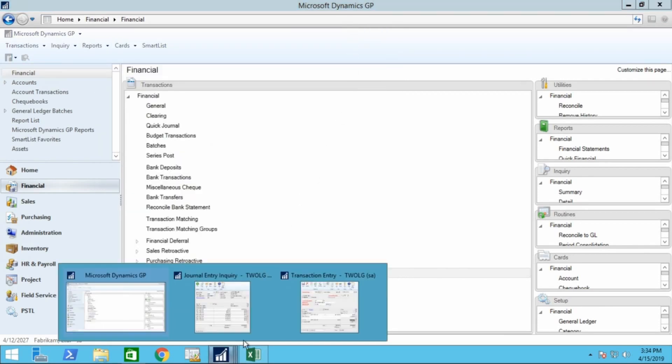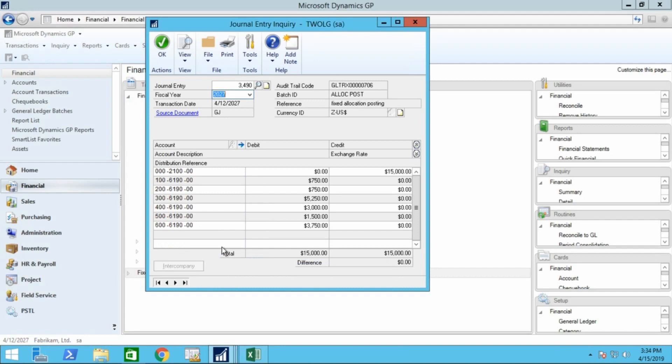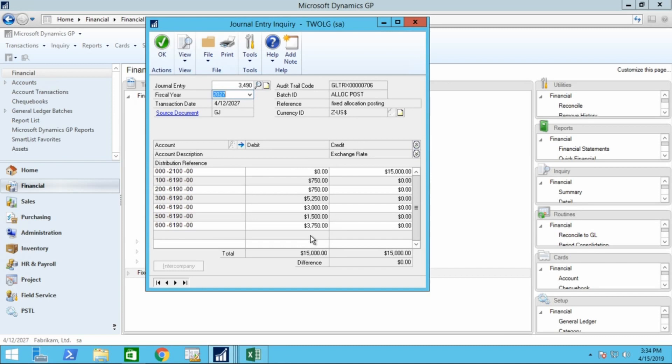we can go to the journal inquiry. We'll see that accounts payable was affected, and each of the distribution accounts has the appropriate dollar value posted to it, rather than the main distribution entry. So that's the example for fixed allocation accounts.